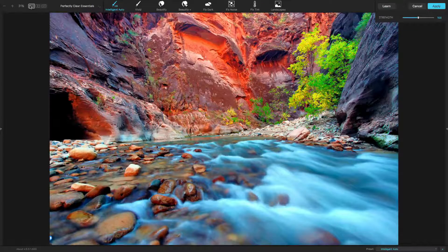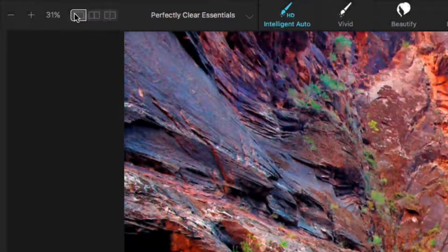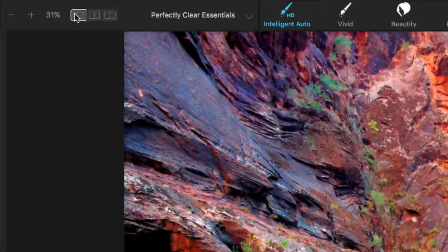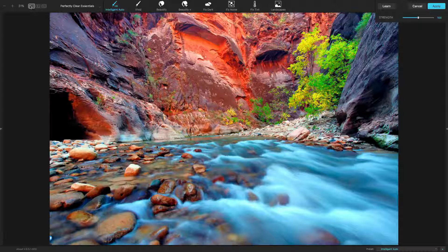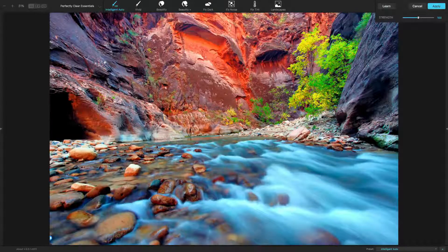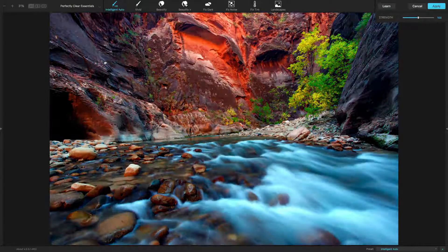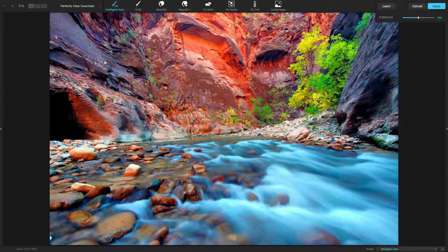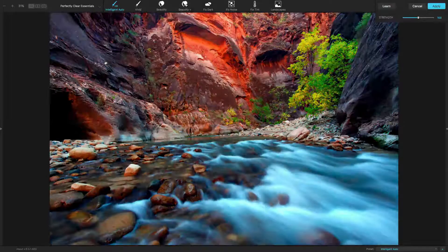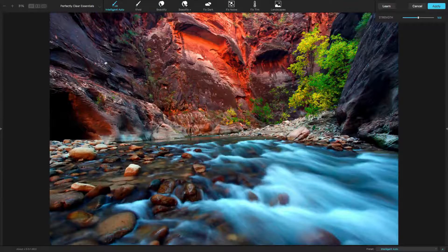To judge the effects of the Perfectly Clear plugin, you can try the three different view modes. These make it easy to evaluate what's happening in your image. The default view, full preview window, shows only the before or after at a single time. Just click the photo to toggle between the two states, or press the spacebar.